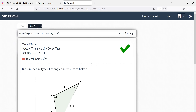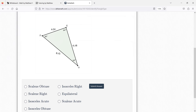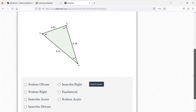Let's take a look at the next problem. It's a right triangle — so it's either scalene right or isosceles right. What makes it scalene? There's no matching sides — all sides are different. And the 90 degrees makes it a right angle.